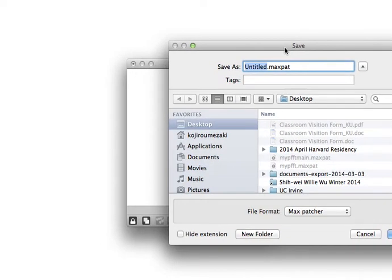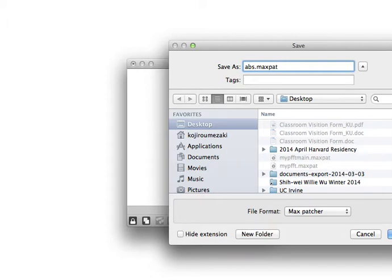to save it as its own patcher file, and I'll just call it abstract abstraction.